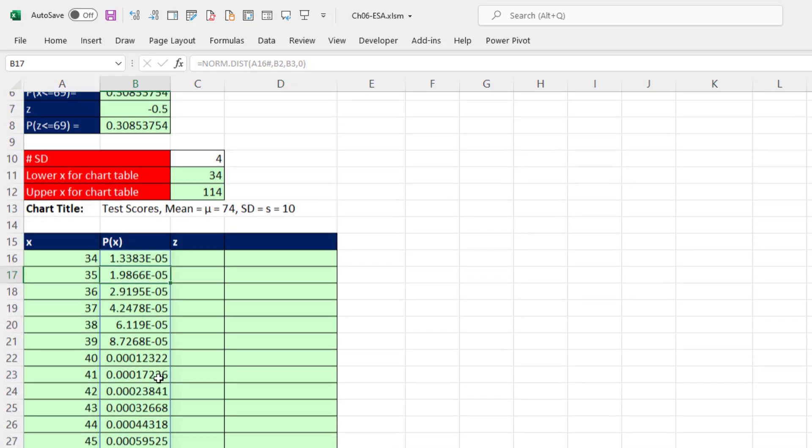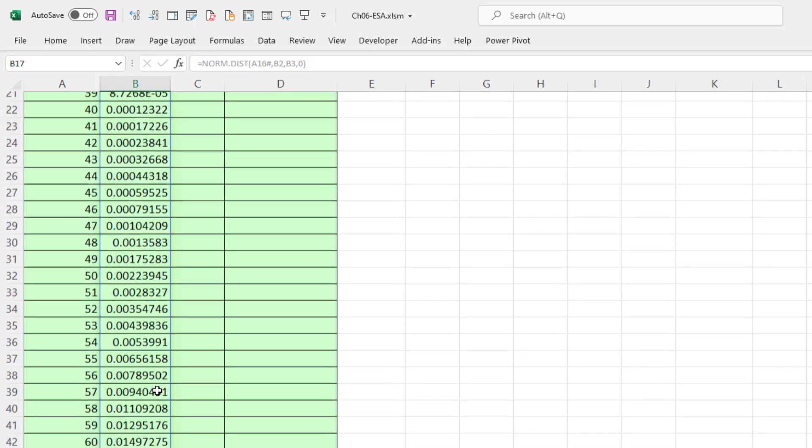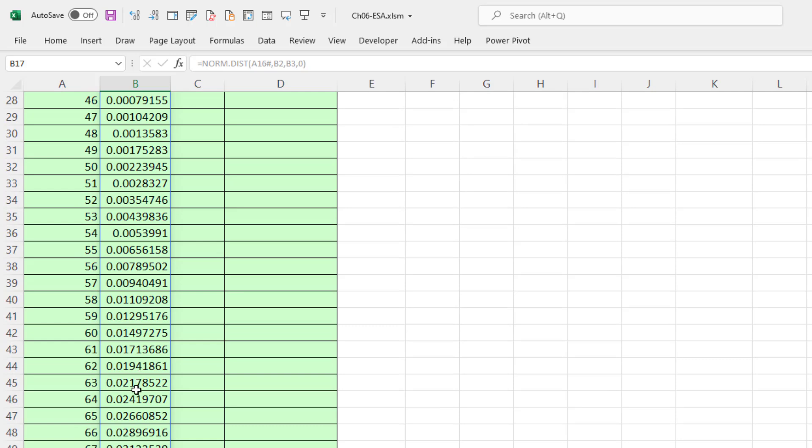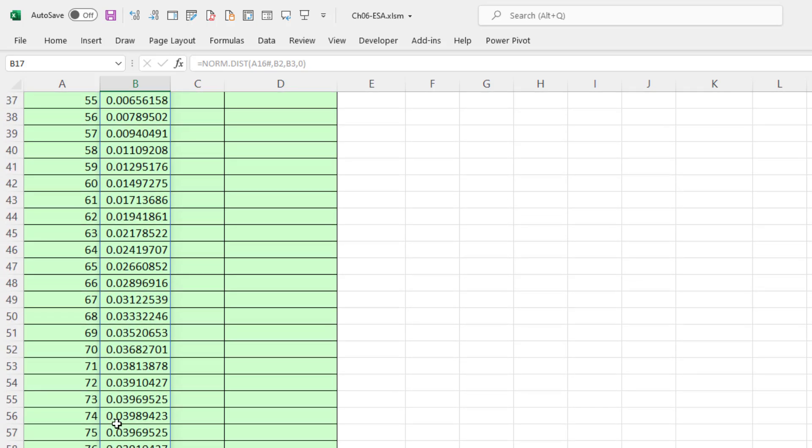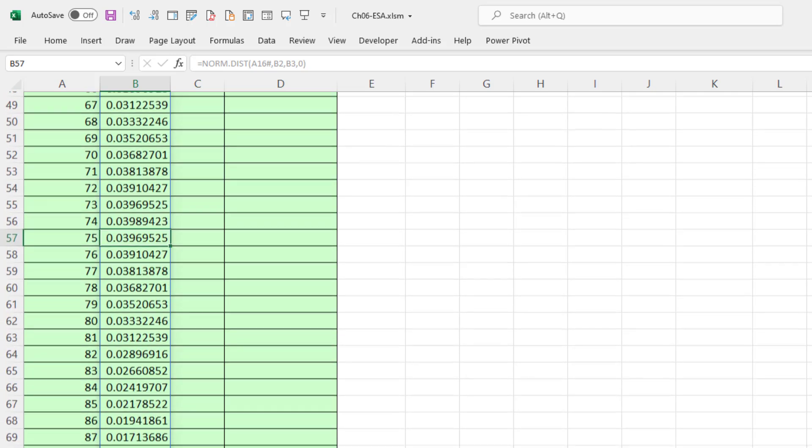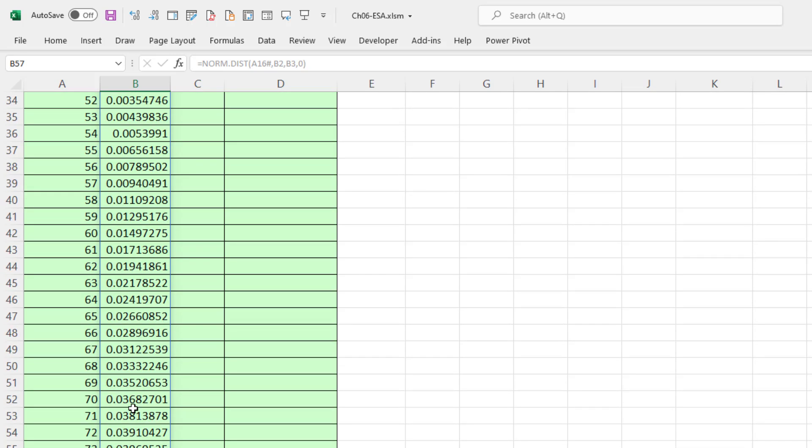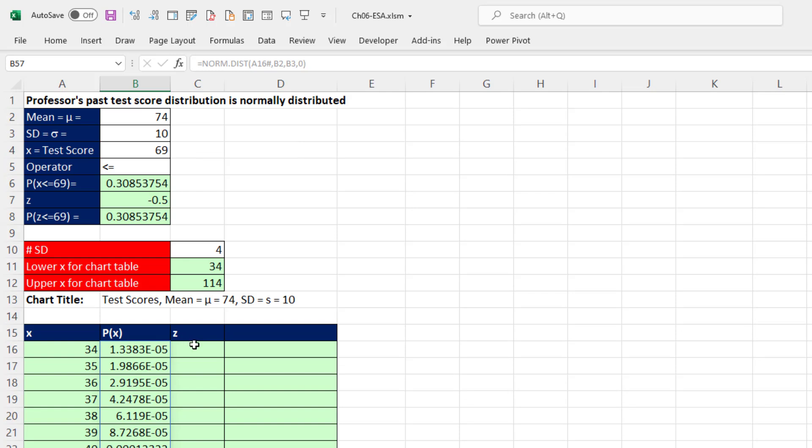And there are the probabilities, very small. And you can see as we get to the mean, the mean value will be the highest point in the chart. So it keeps getting bigger, that's the tallest, and then these keep getting smaller. Now we'll come back and do these in just a moment.